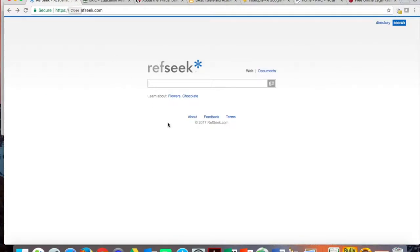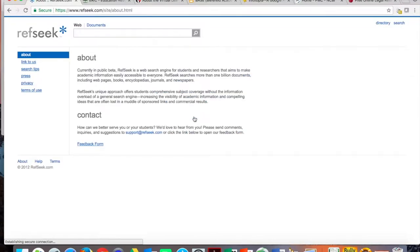RefSeek is an engine that allows people to get academic information in a public-facing way, much like what we've looked at before. It's a beta search engine right now, but it looks at over a billion documents — webpages, books, encyclopedias, journals, newspapers — and it doesn't have the paid advertisement problem that makes Google more difficult. So RefSeek is a great tool for us to look at.